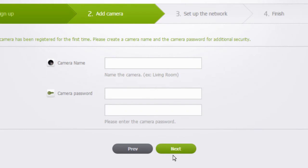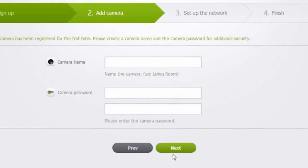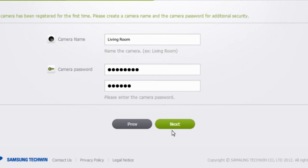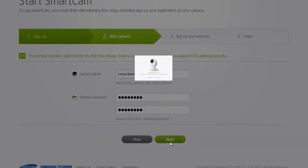Create a name for the SmartCam HD Pro, for example, Living Room. As a security measure, create a password which must have between 1 to 8 characters. Click Next.